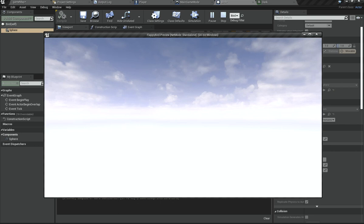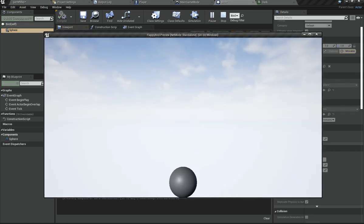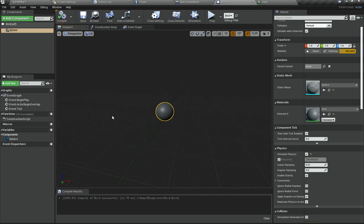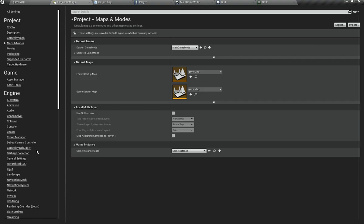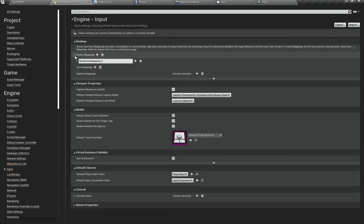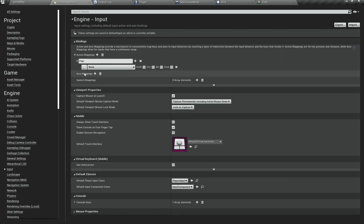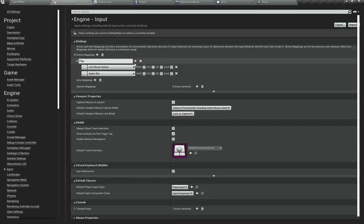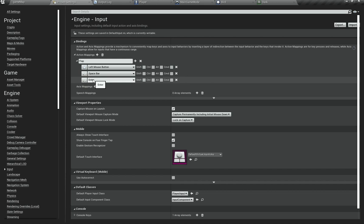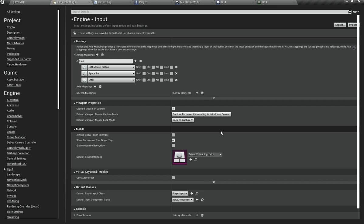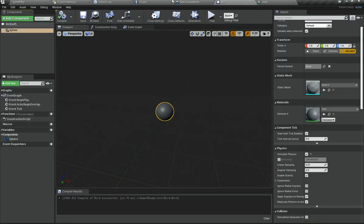Now we want the bird to flap when we press a button. Go to Project Settings, Input, and add a new Action Mapping called Flap. I'll assign three keys: Left Mouse Button, Space Bar, and Enter. We're building this for PC/Mac first, and later we'll transfer it to mobile platforms like Android and iOS.